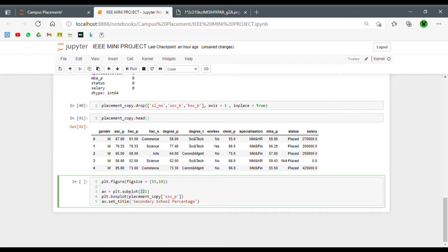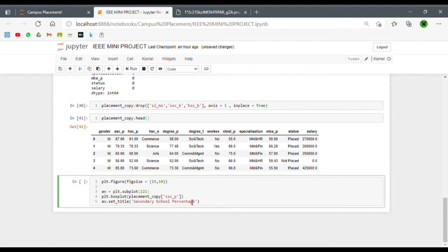The third element — '1' — means we are pointing at the first graph. This will be a lot clearer once I execute this code. Just remember: the first two elements split the area into a 2×2 grid of four parts, and we point to the first one. So the first graph will be the SSC percentage. Let's repeat this process for all the next graphs.